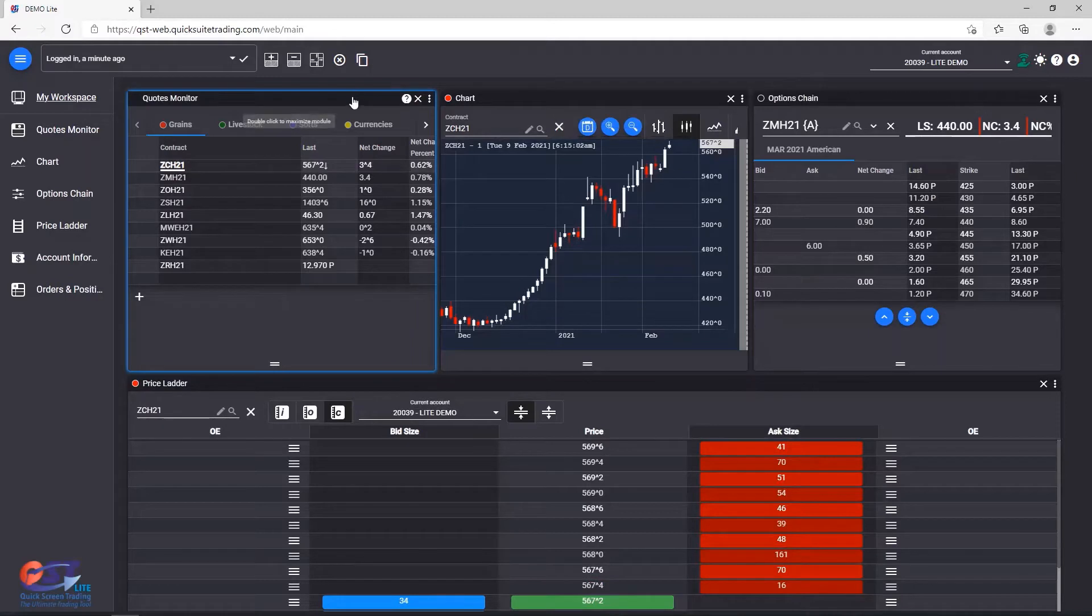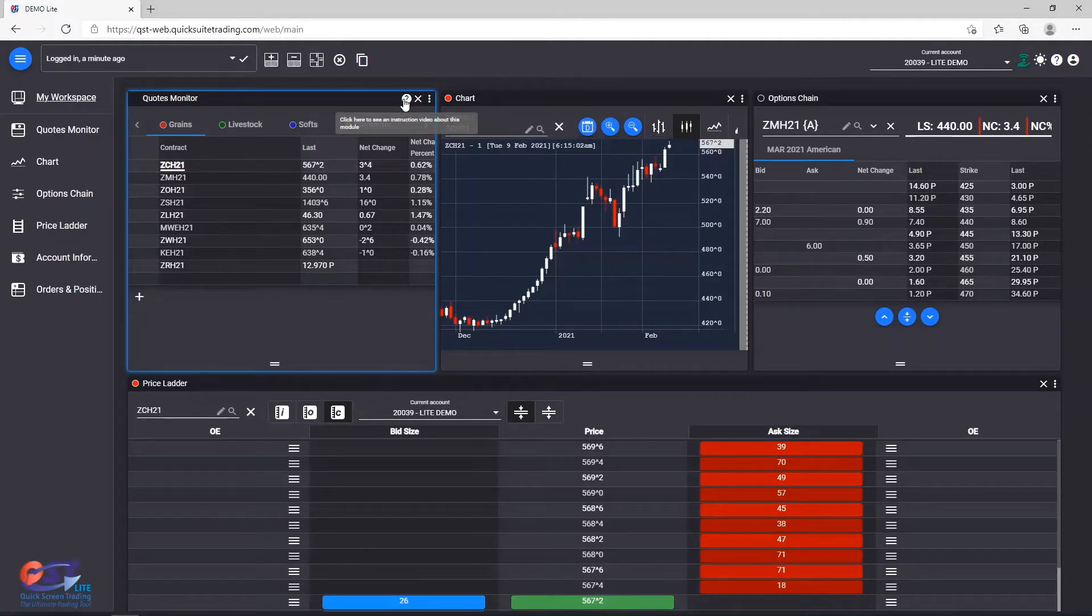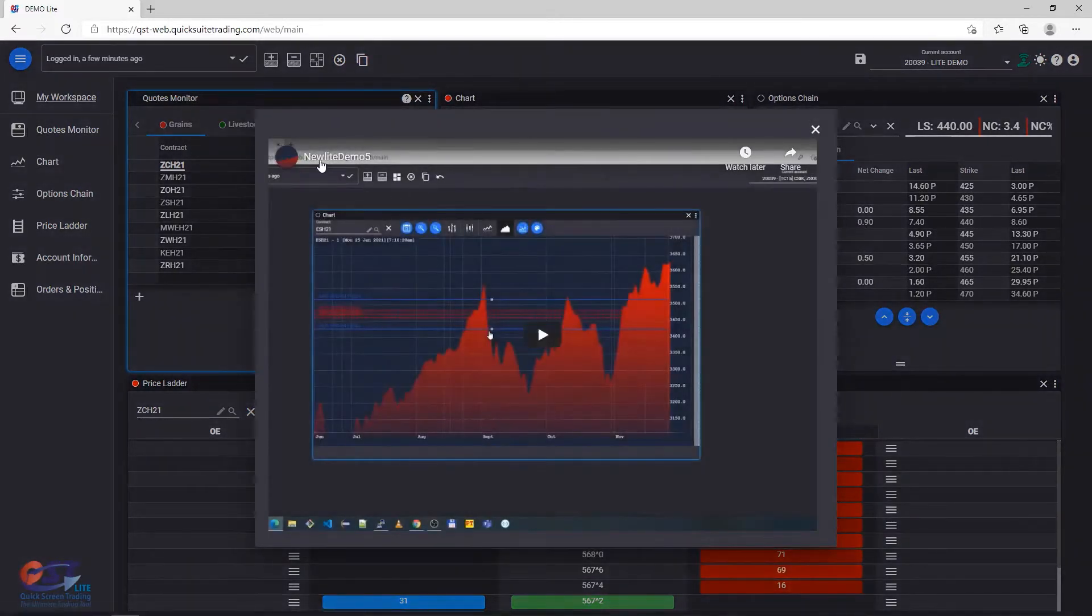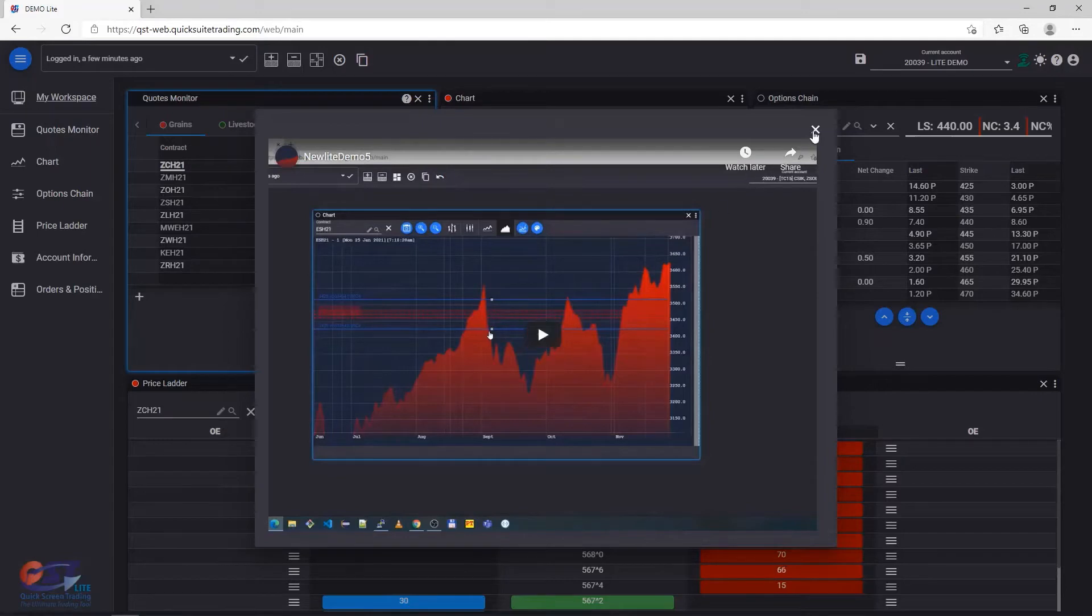On the right side of the modules, you will see first a Help button, where available, which will bring up an instruction video specific to that module, just like this current video.